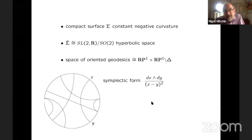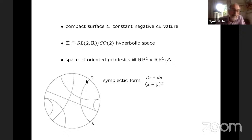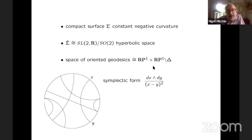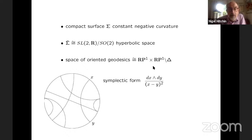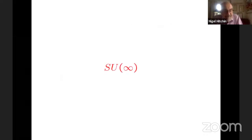And the space of oriented geodesics here is basically the product of the boundary. RP¹ is the boundary with itself where you remove the diagonal. So you have an initial point and a final point for an oriented geodesic. So it's this surface and the symplectic form — where X and Y are affine coordinates on RP¹ — this is the symplectic form. So that's the end of the first theme.